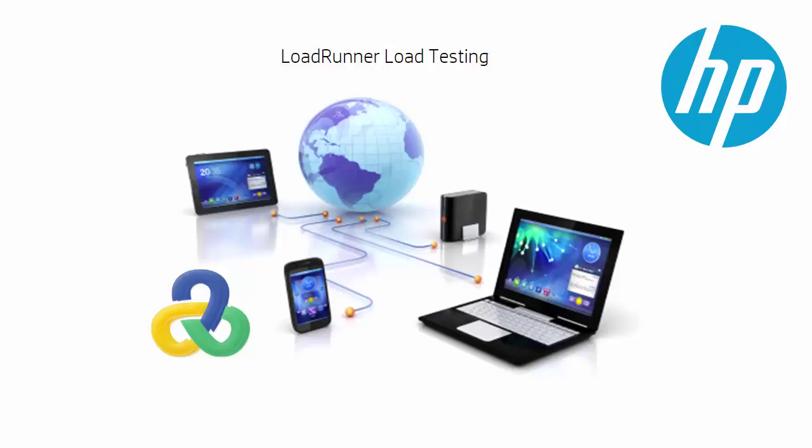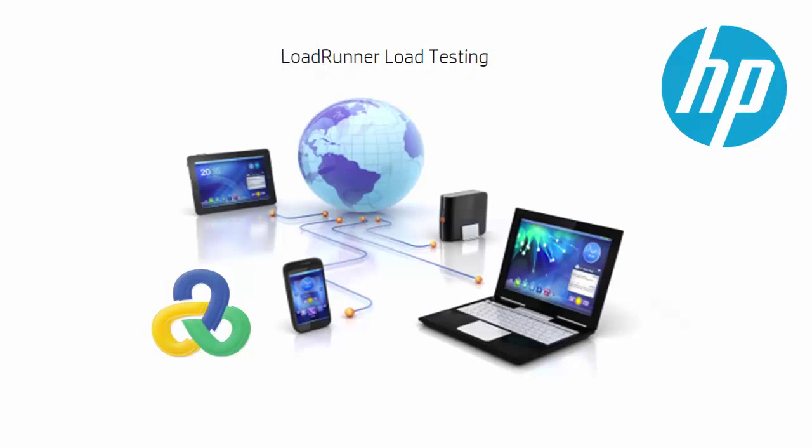Market-leading HP LoadRunner has everything you need to test diverse types of applications. It's easy to use, comprehensive, affordable, used by more than 10,000 customers worldwide and has the largest community of performance testers and engineers.